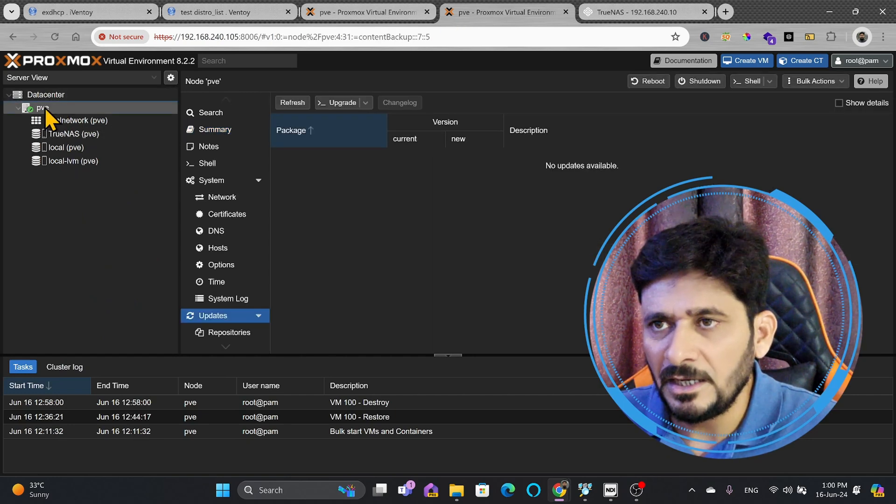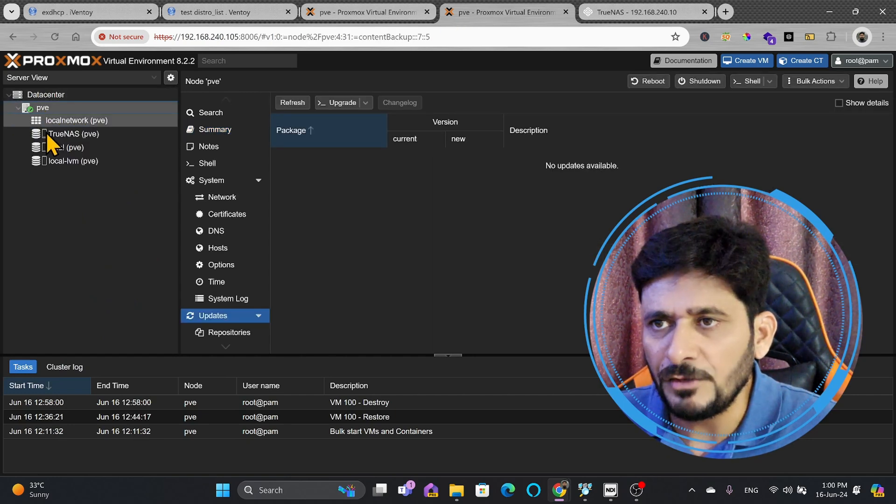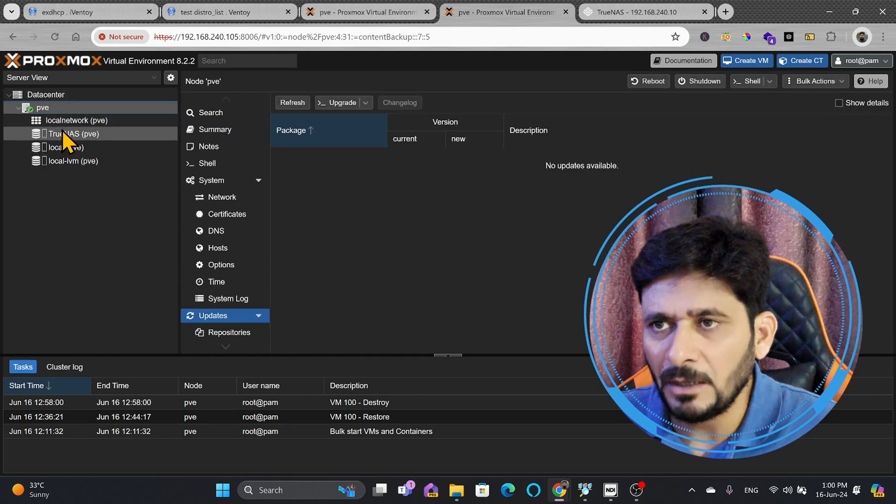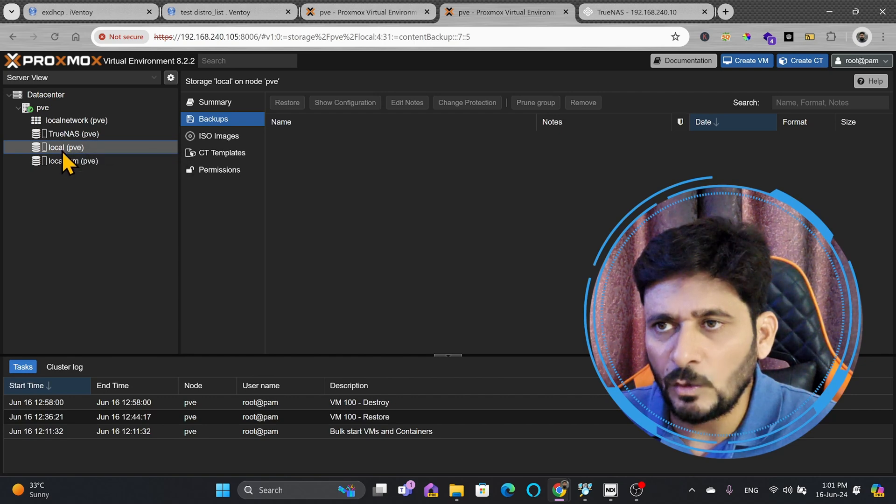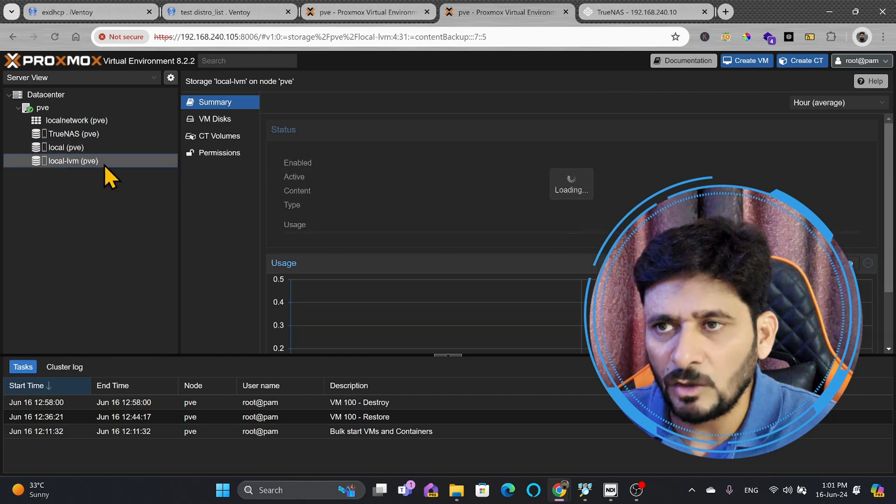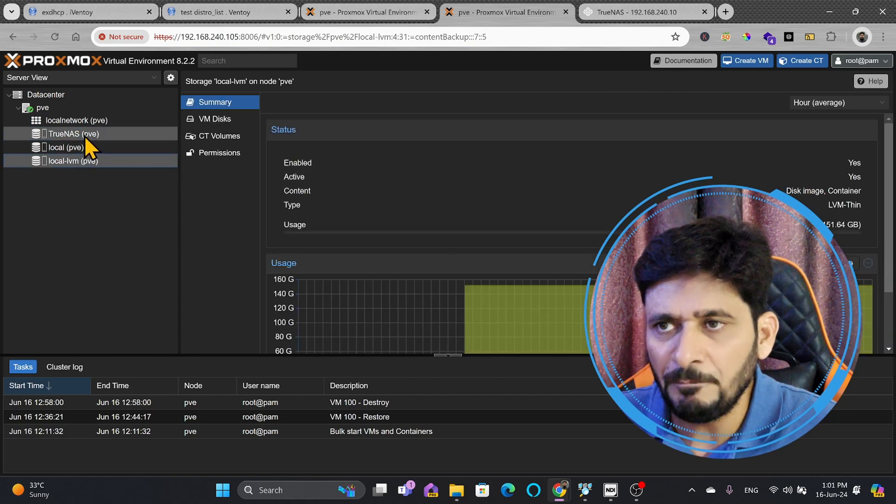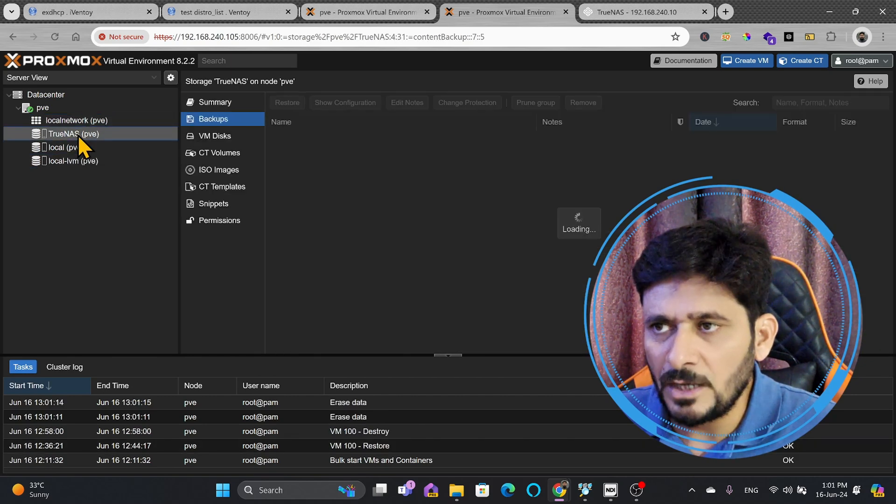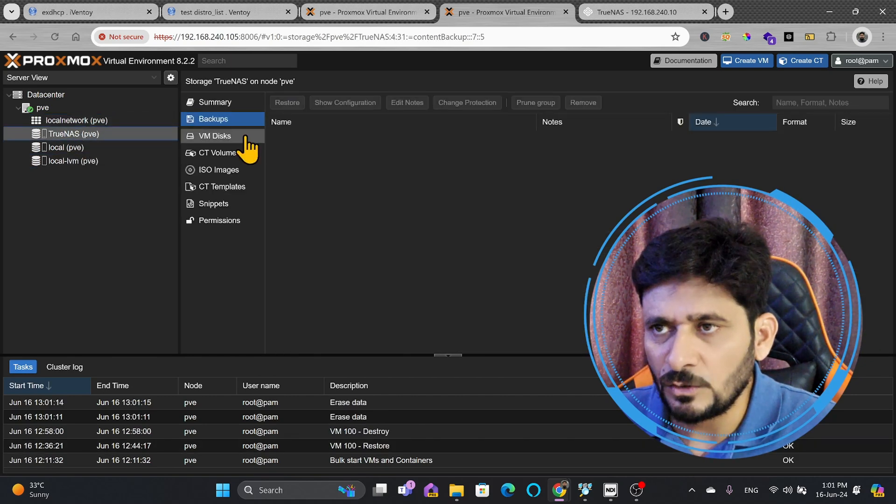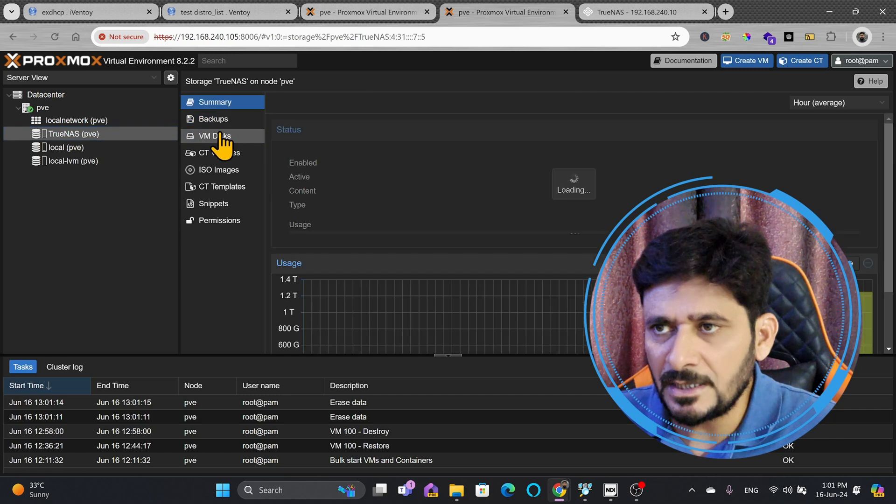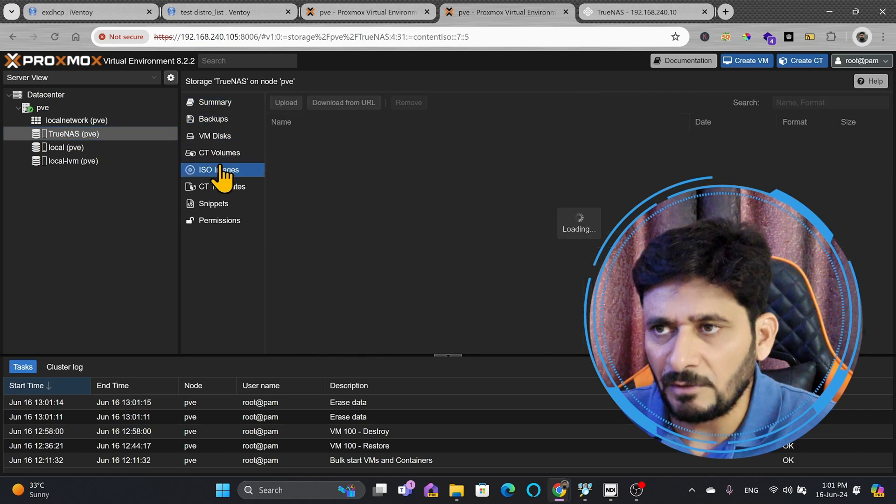Here, you can see in the PVE, there is no VM right now available. I have only the local storage, which is local PVE and local PVE LVM, and another is TrueNAS, which is the shared storage, and in TrueNAS, there is nothing available right now.